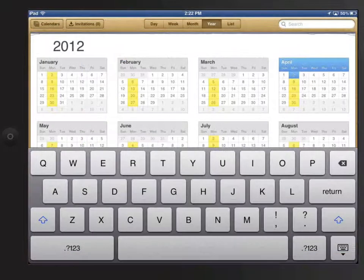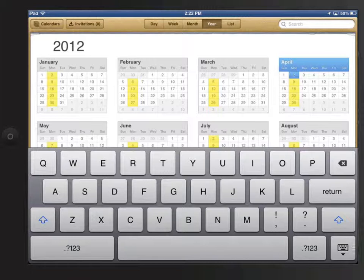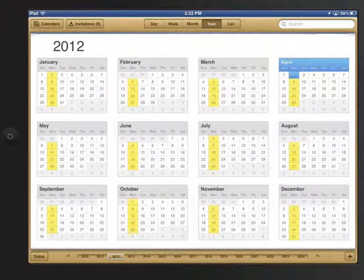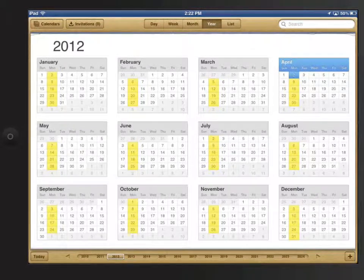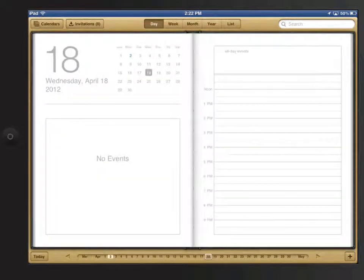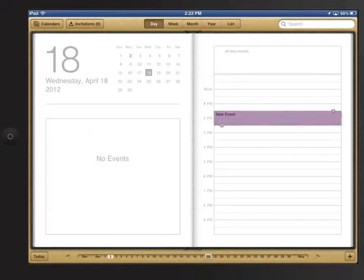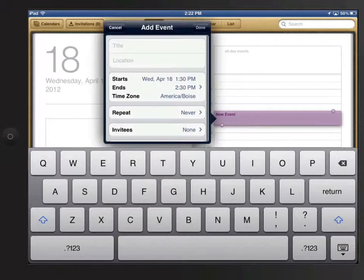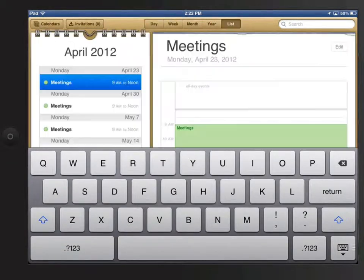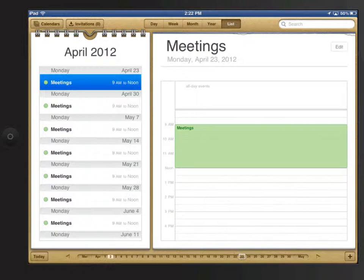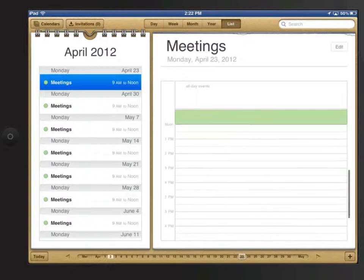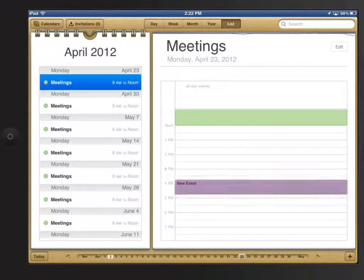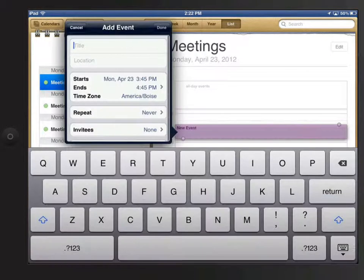Events can't be added directly from year view. I would need to tap on a day to display it first. In list view, I can use the hourly display again to tap and hold to create the event, and then adjust the nodes.